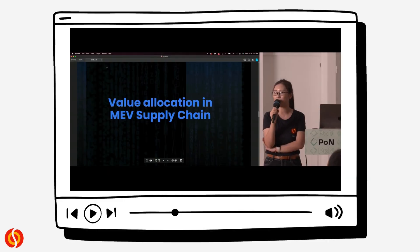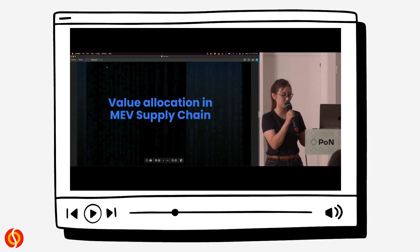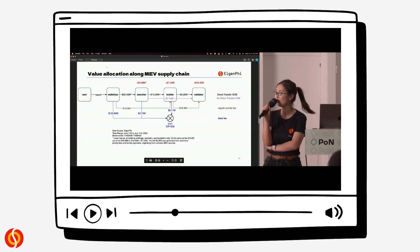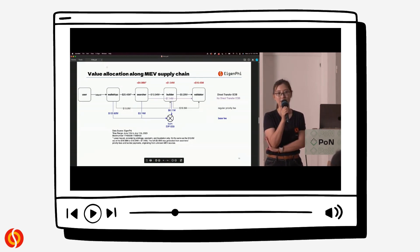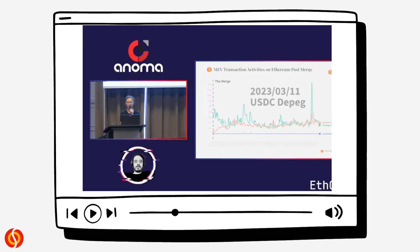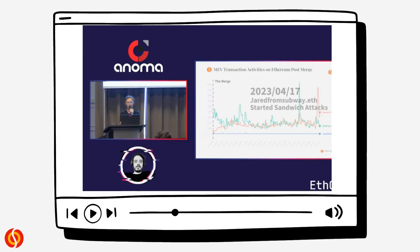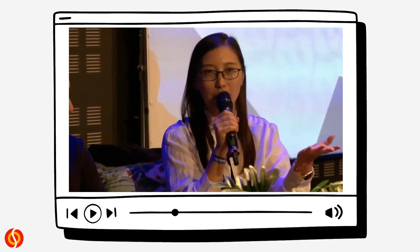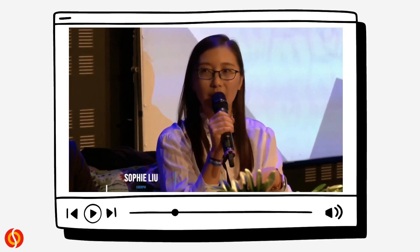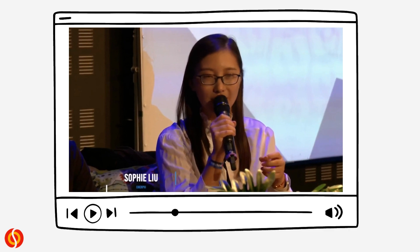Our supply chain value allocation findings, unveiled in numerous well-received events this year, serve as a testament to our expertise and commitment to shedding light on this MEV dark forest. The attention and interest gained from these presentations validate the industry's hunger for insights into the underlying mechanics of value creation within the crypto market.